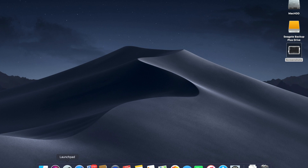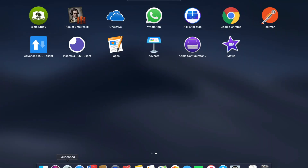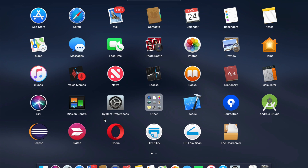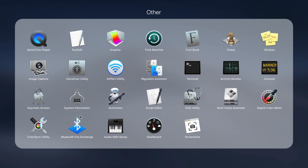You can go to the Launchpad, then go to the Others folder, and in that Others folder you can see an app called Image Capture. This app helps you do the import.